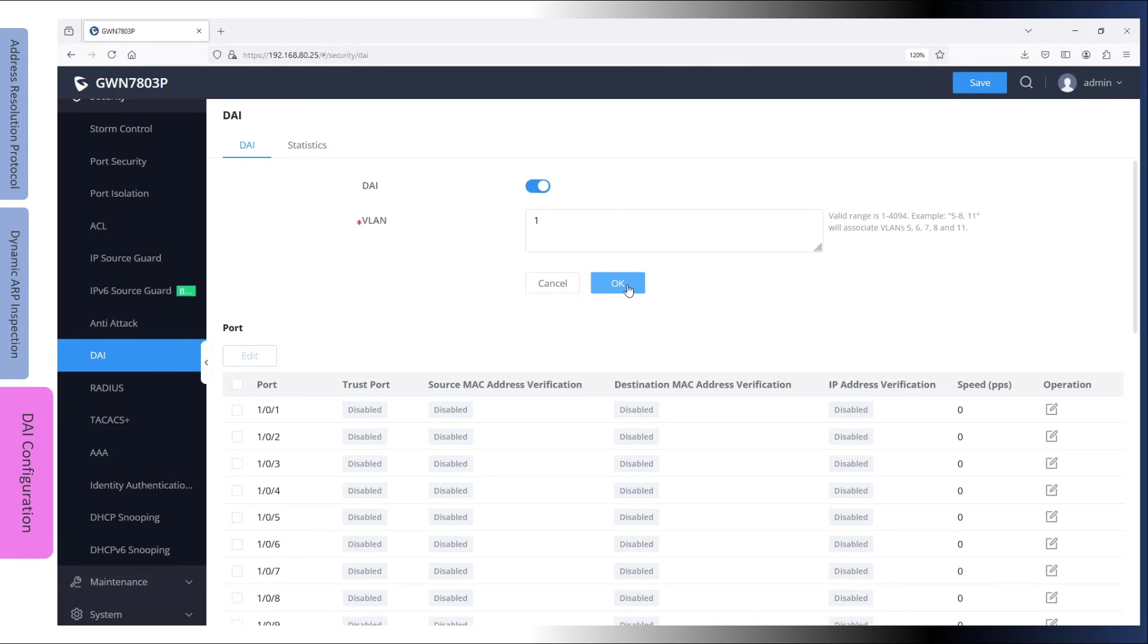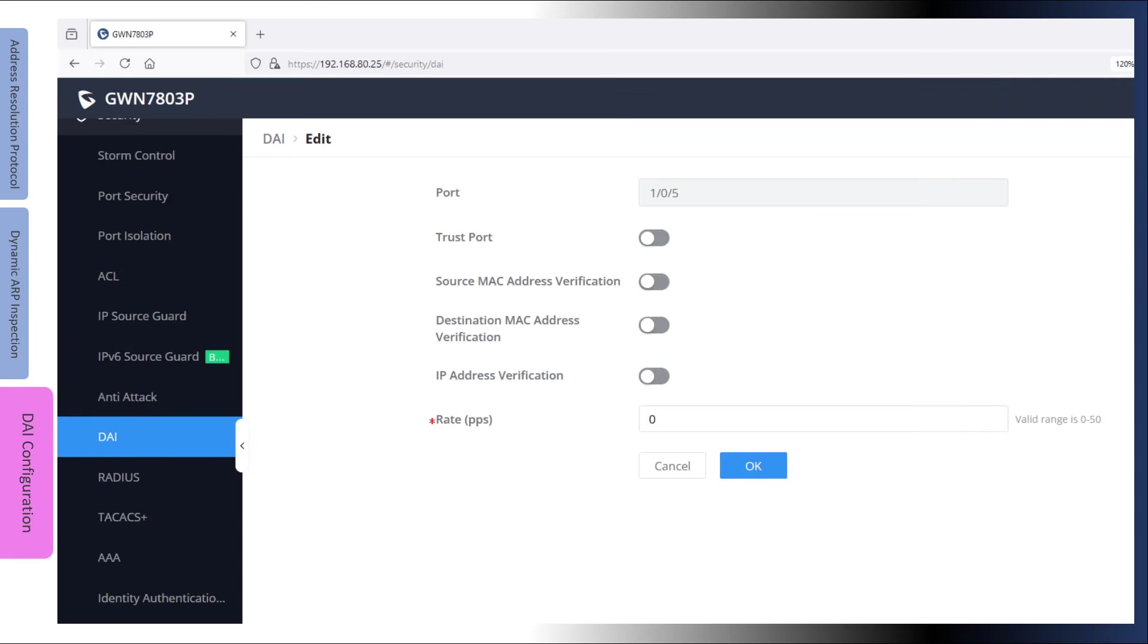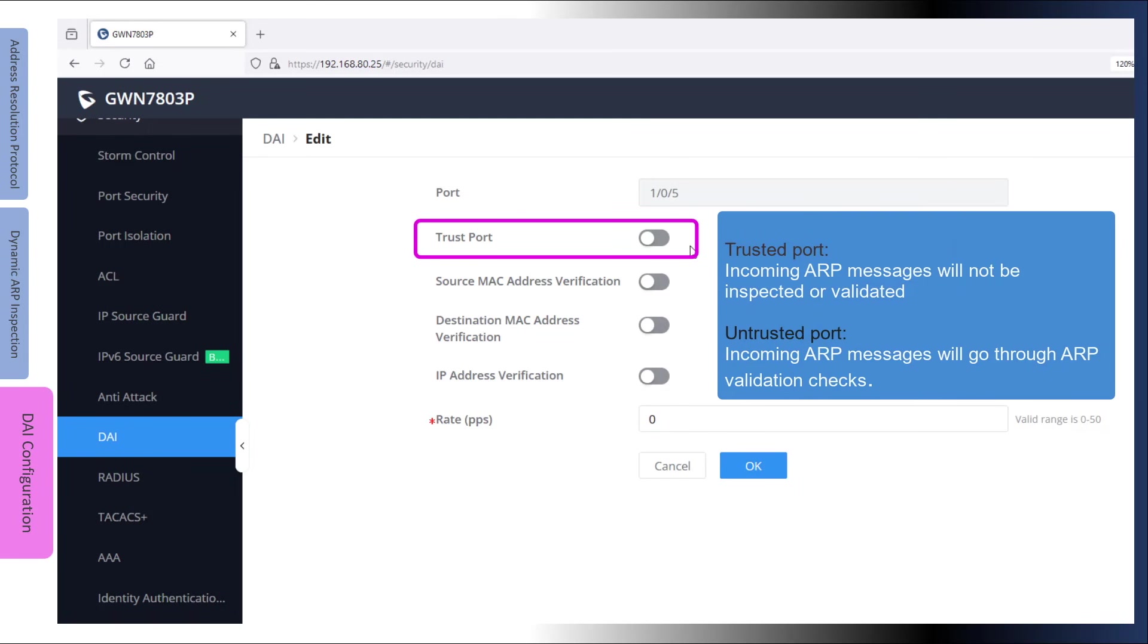There are some additional security settings that you can enable at the interface level. Select an interface and click Edit. ARP inspection categorizes interfaces in two states, trusted and untrusted. Incoming ARP messages on trusted interfaces are not inspected or validated, while those entering on untrusted interfaces go through ARP validation checks. It is recommended to configure the interfaces connecting DHCP-enabled hosts as untrusted, and enable trust mode on only trunk ports and interfaces that connect networking devices such as switches and routers.